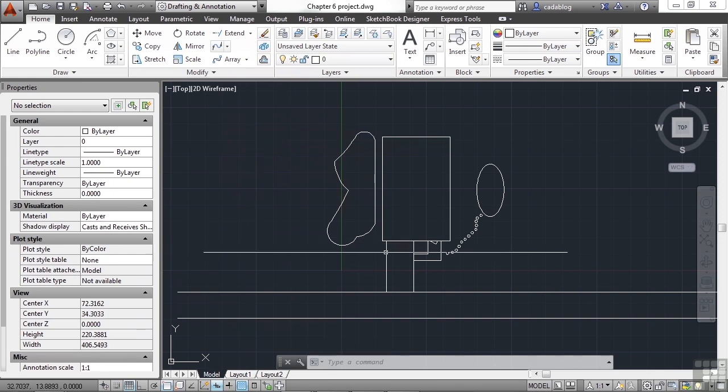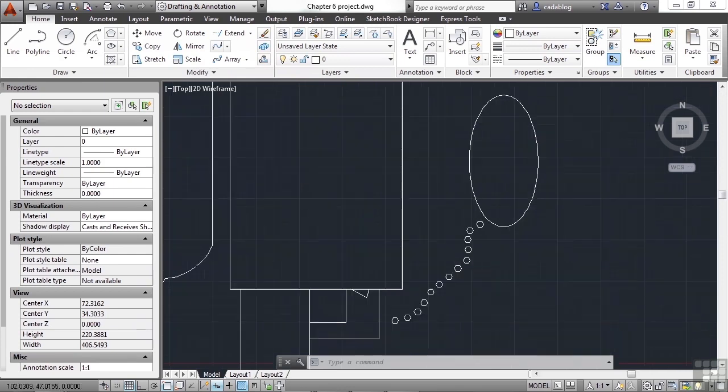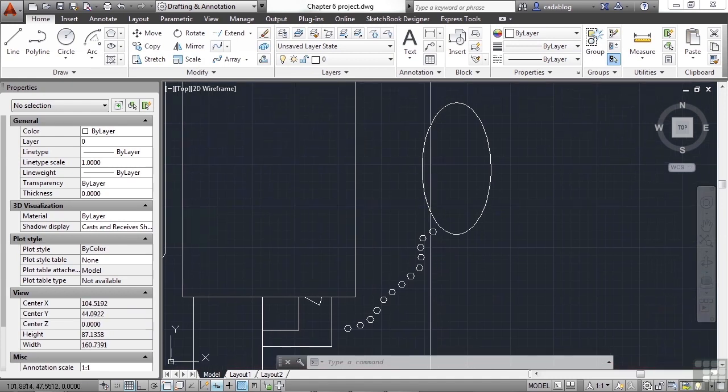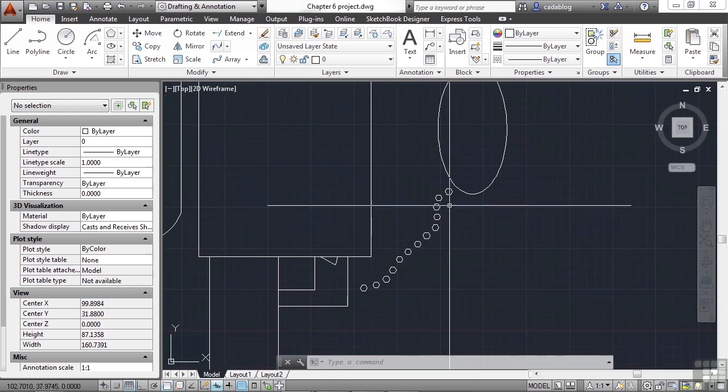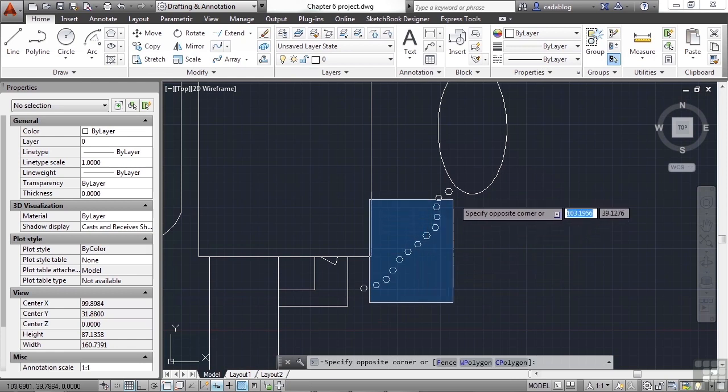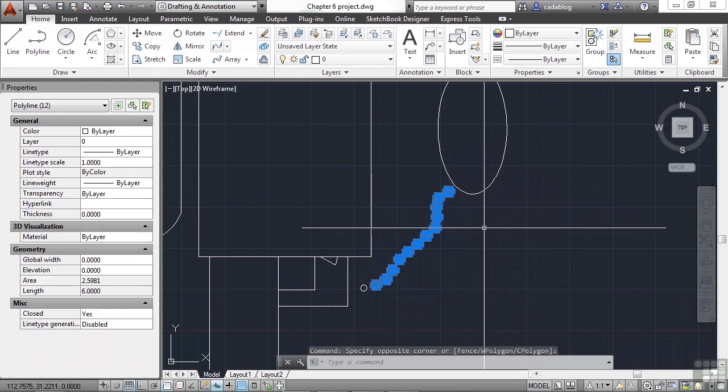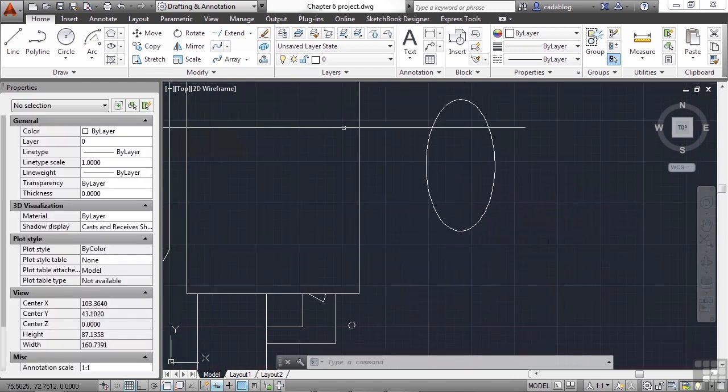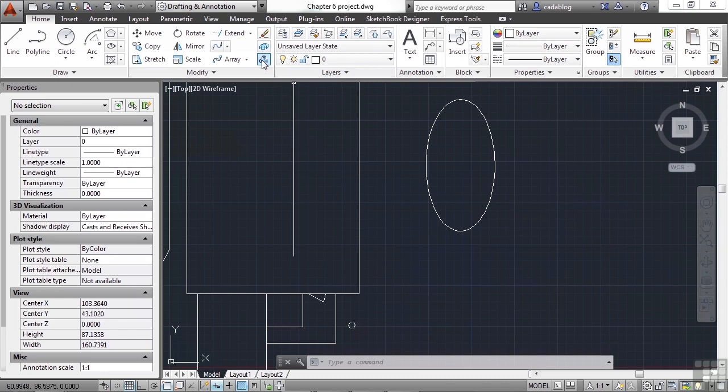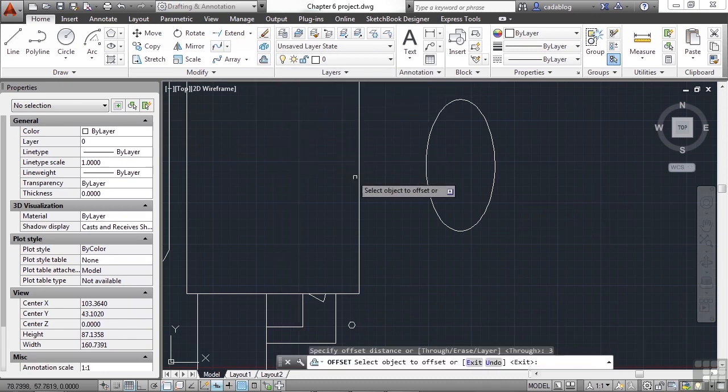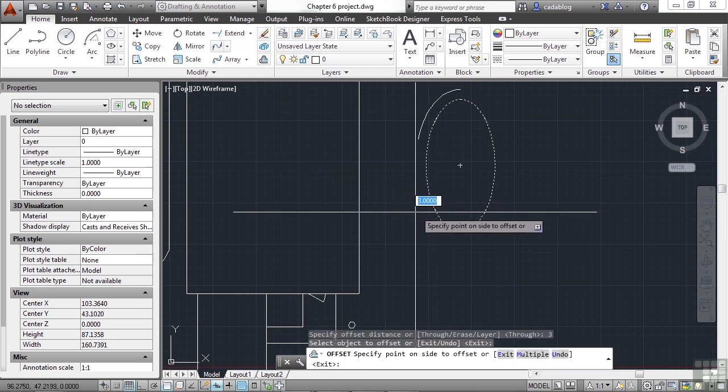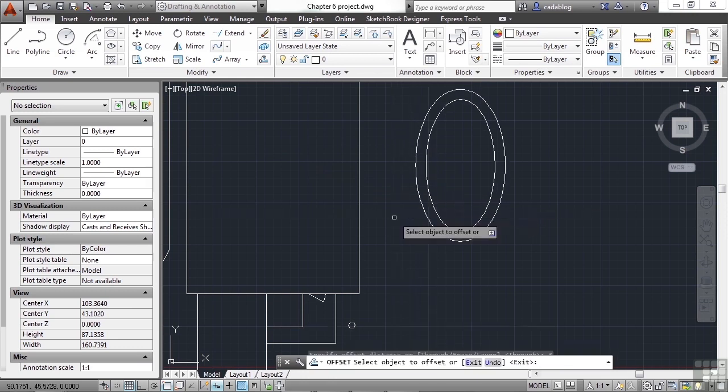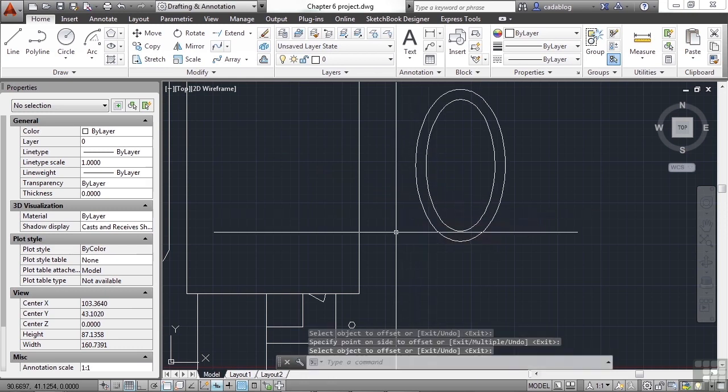Now let's go over here to our little pond that we created. Let's erase all of these hexagons, except for one. Select them all, and press Delete. Now let's offset the pond with three units. Select it. See our preview. And Enter.